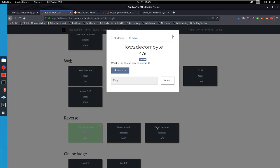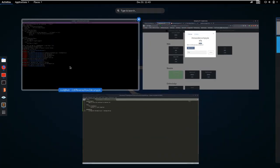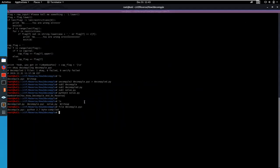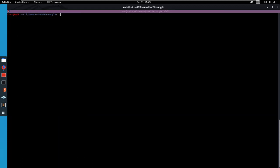Alright, so let's download that file, which I've already done, and let's take a look at it. So file decompile. I already named it pyc because if you look at it, it's a python 2.7 byte compiled file.